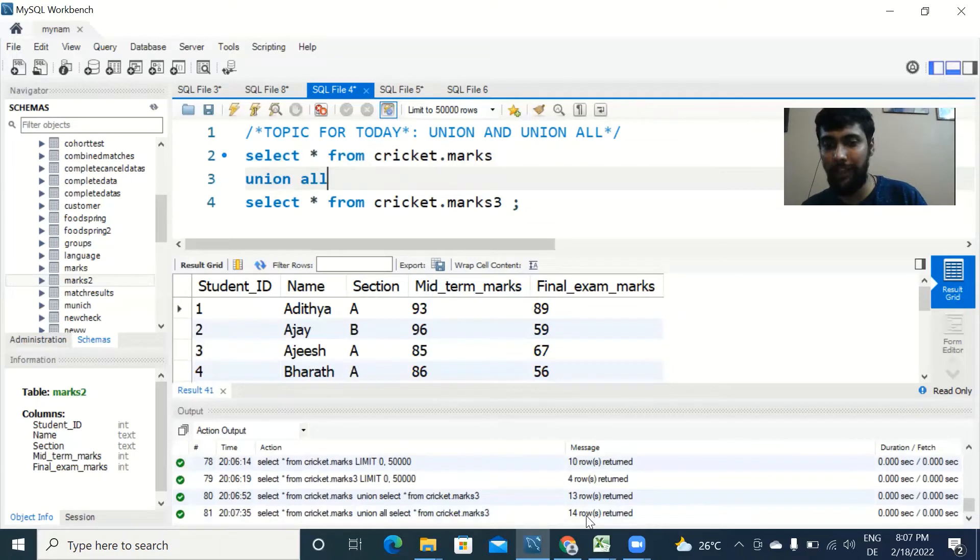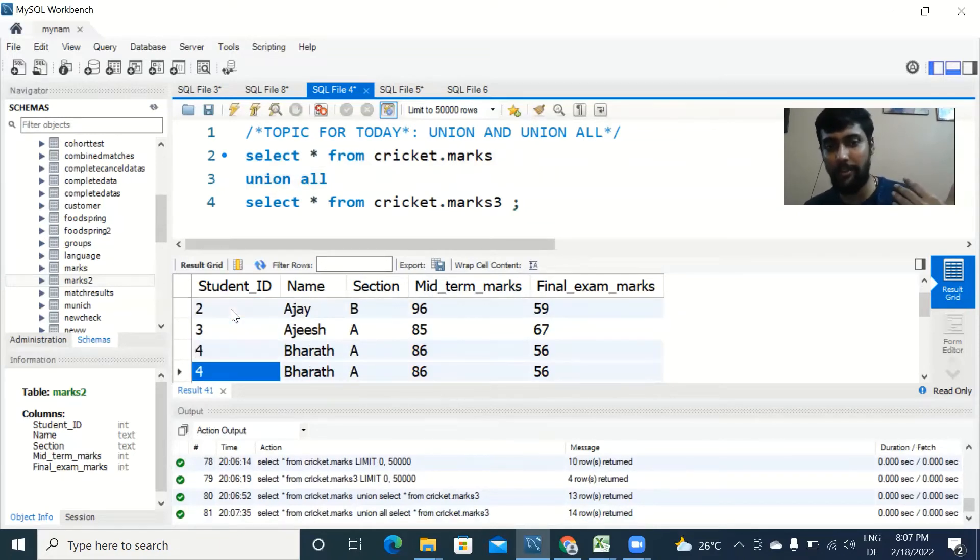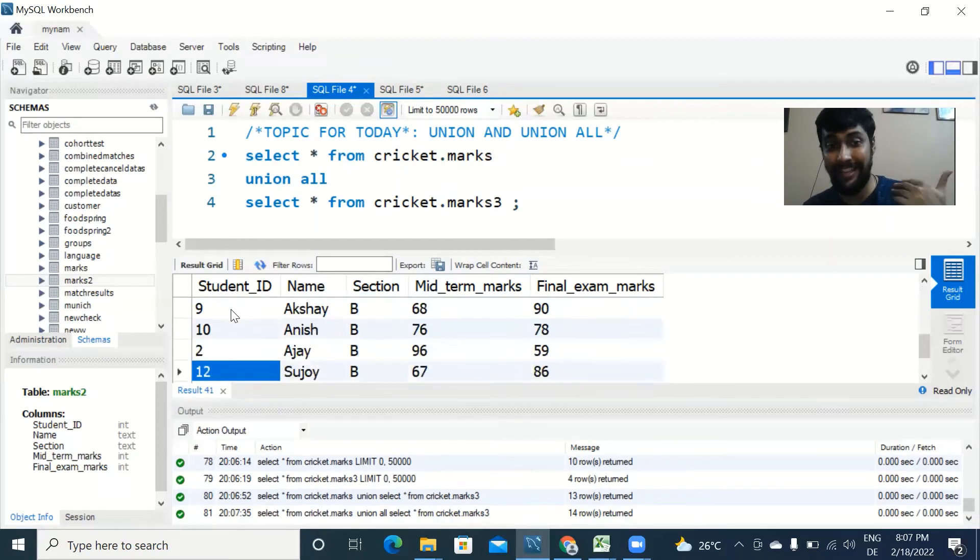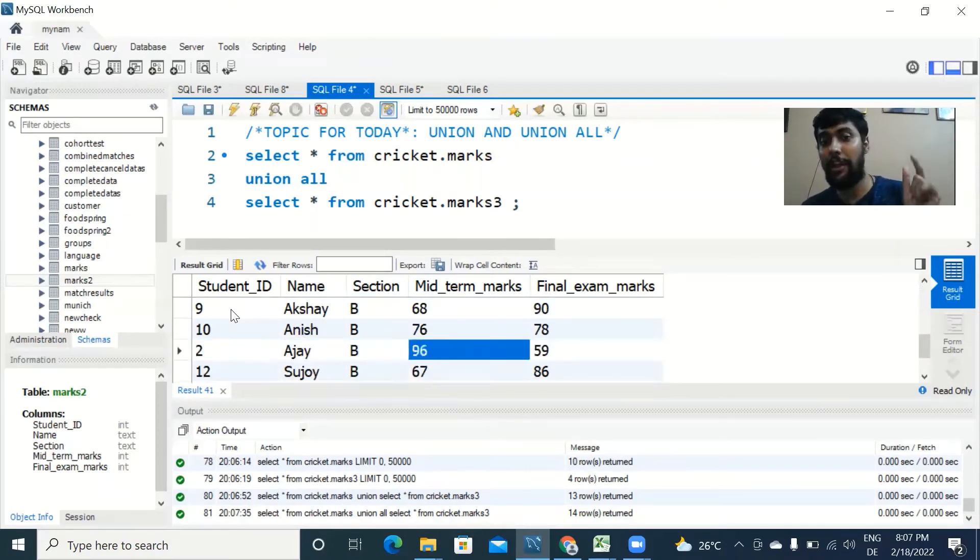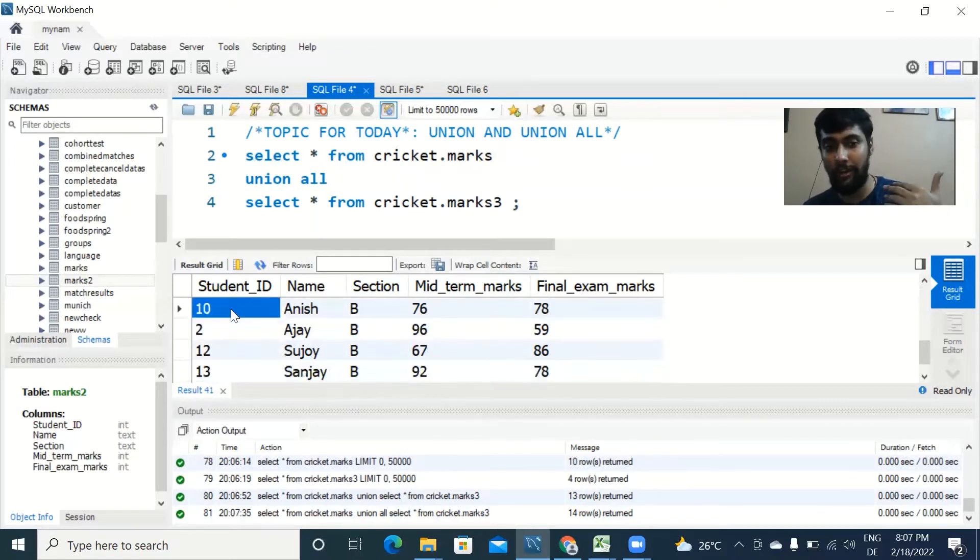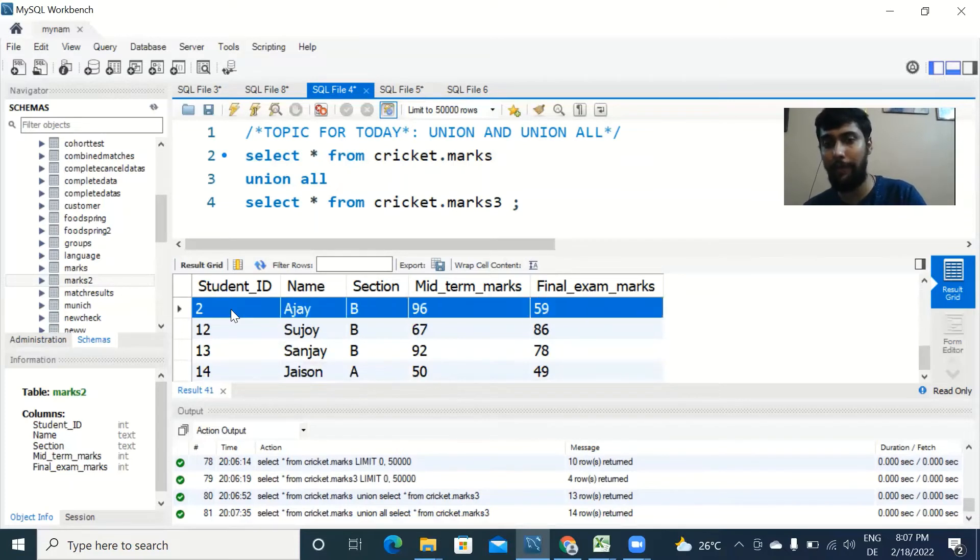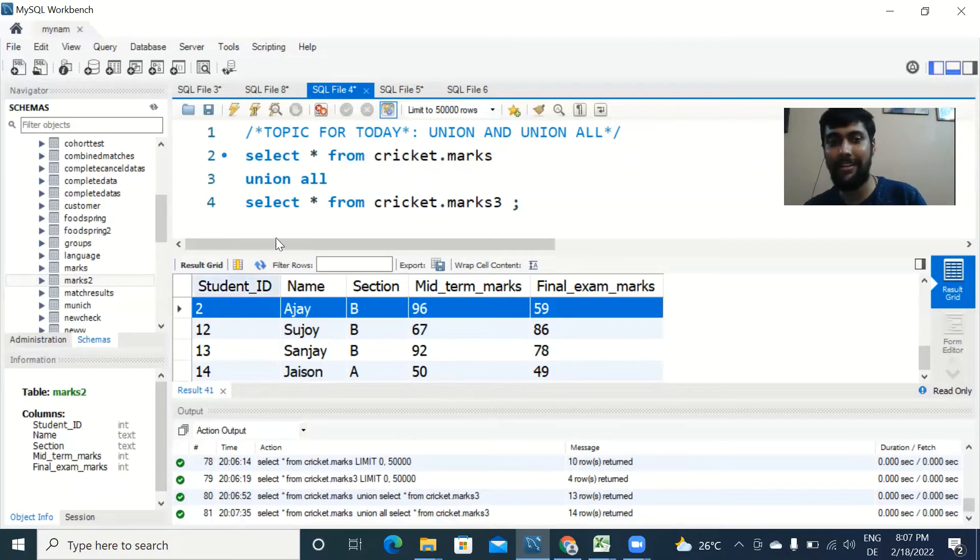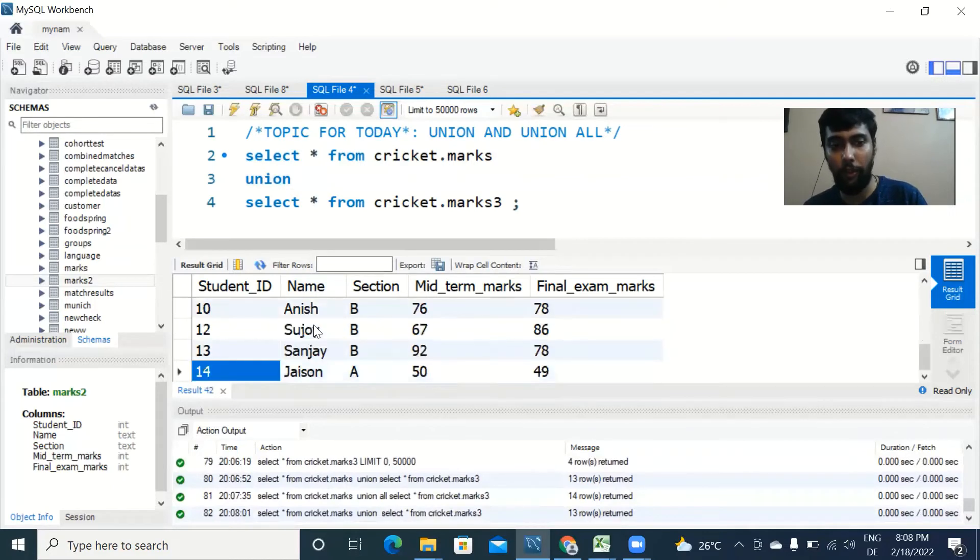We get 14 rows. What's happening now? So first table as usual we get the 10 rows, 10 IDs. Second table marks3, we are again getting the Ajay row values. What happens in UNION ALL is it does not remove the duplicates. It still keeps the duplicate row in play and that is why we are getting 14 rows, 10 plus 4, whereas in the union case we found out that the duplicate actually got removed.